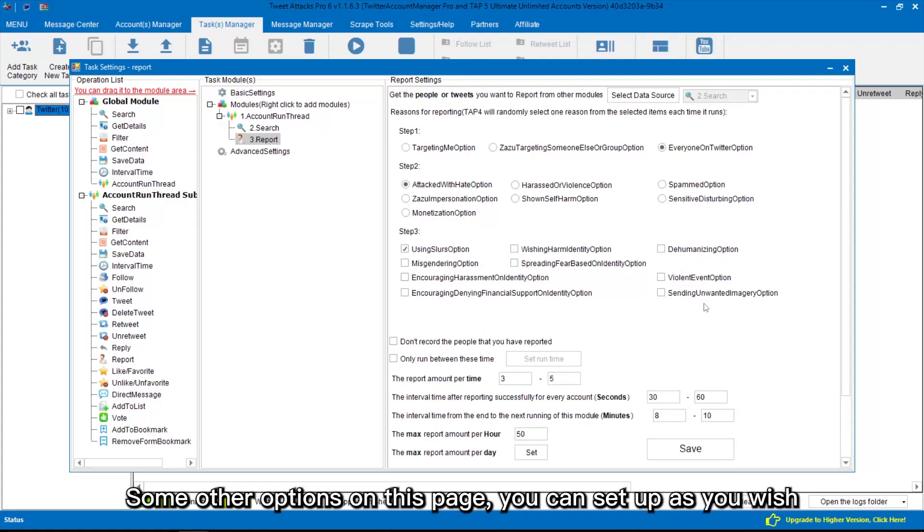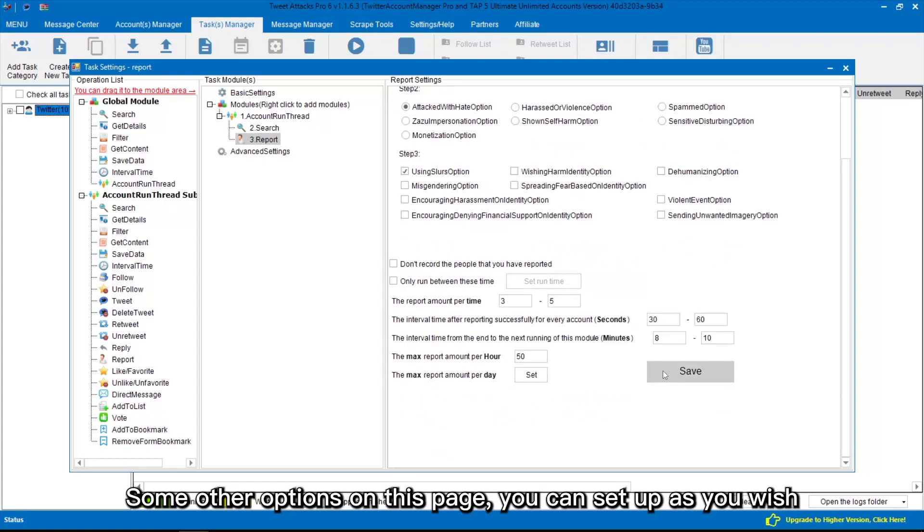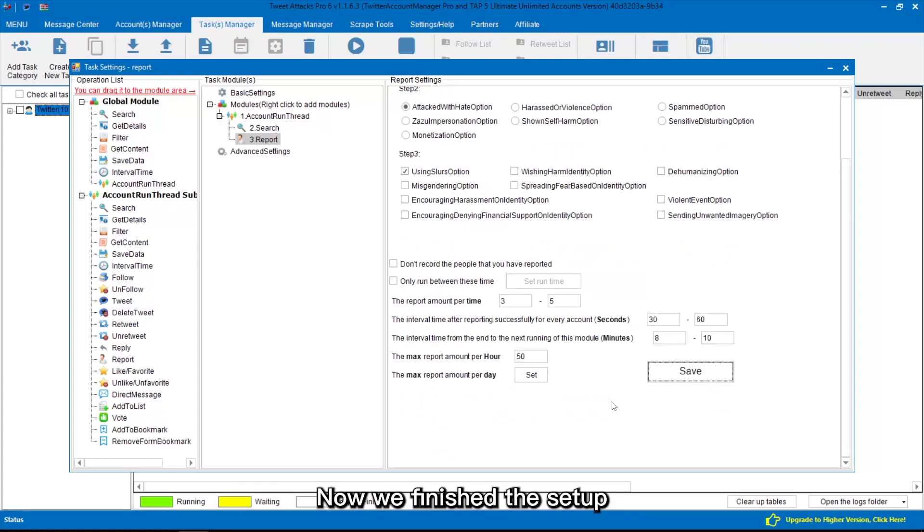Some other options on this page, you can set up as you wish. Now we finished the setup.